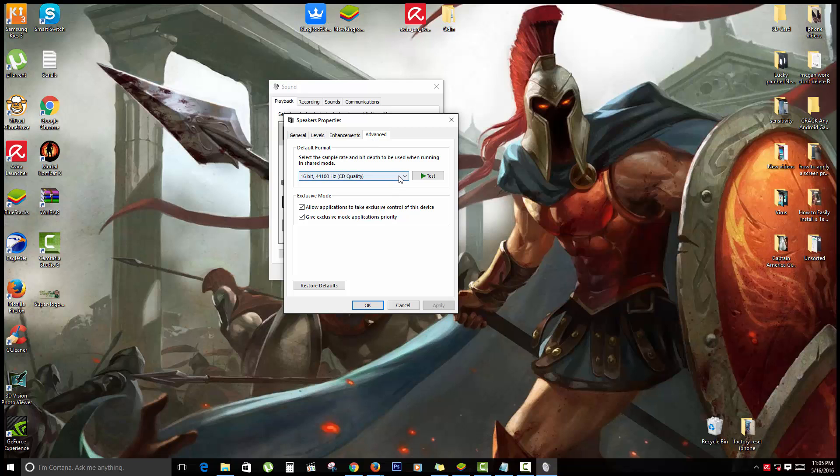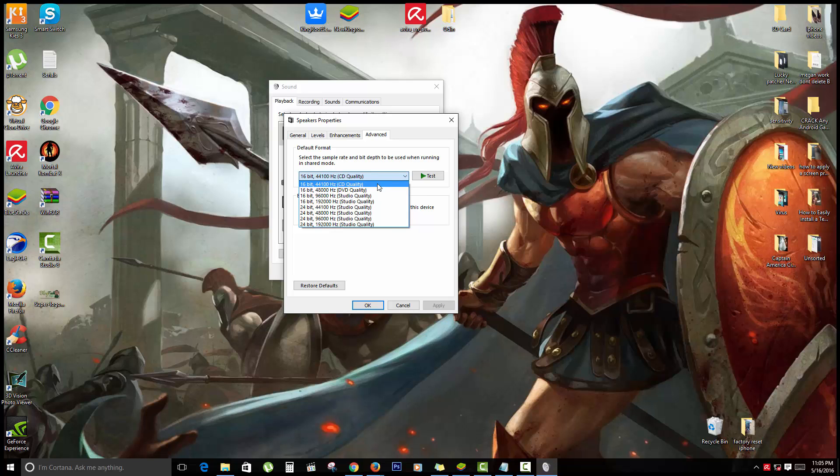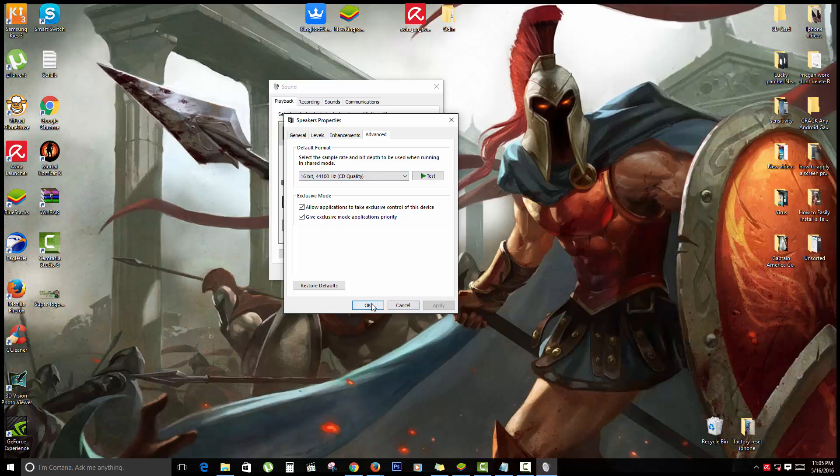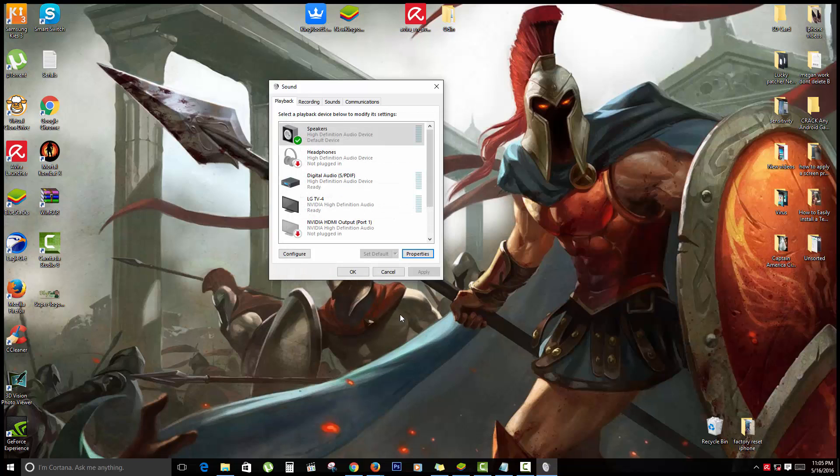Make sure that the option is set to the lowest standard, which is 16-bit, as you can see here: 16-bit, CD quality. This in some cases is enough to fix it. Make sure that you apply and click OK, then go back and test again to make sure that your audio is working.